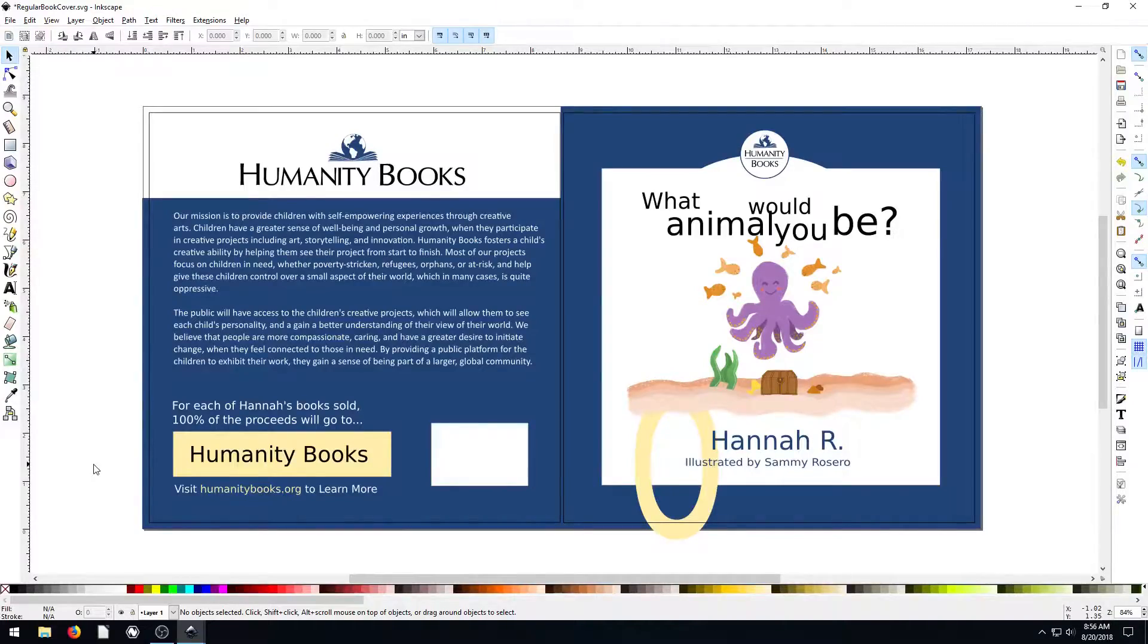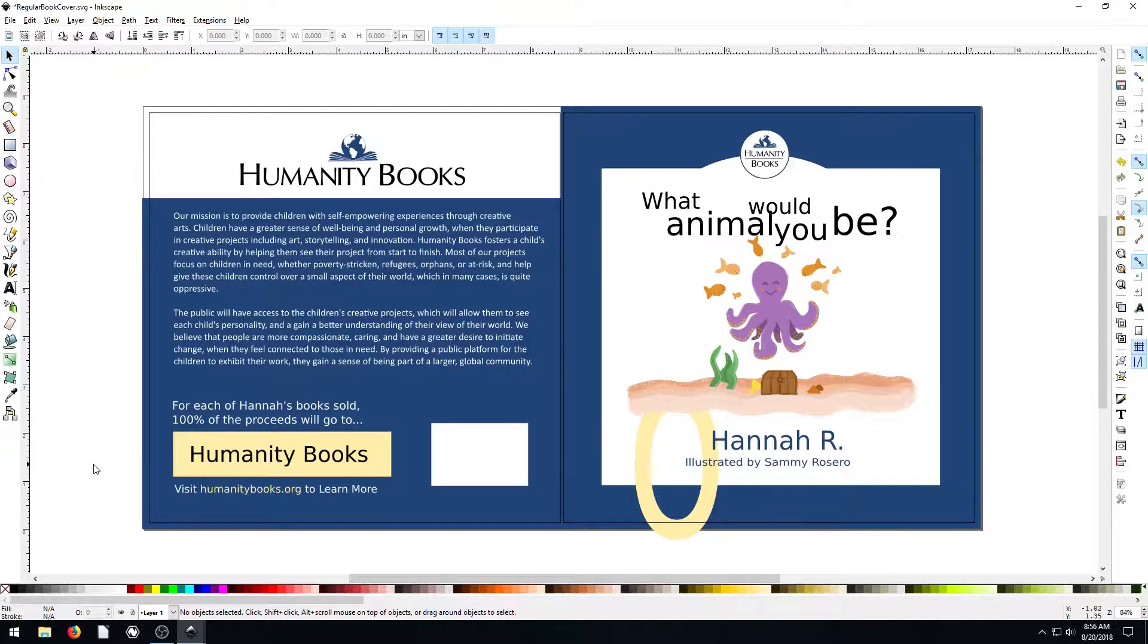Hey guys, welcome back to this Inkscape tutorial series. I'm nearing the end of what I feel like I can teach you.